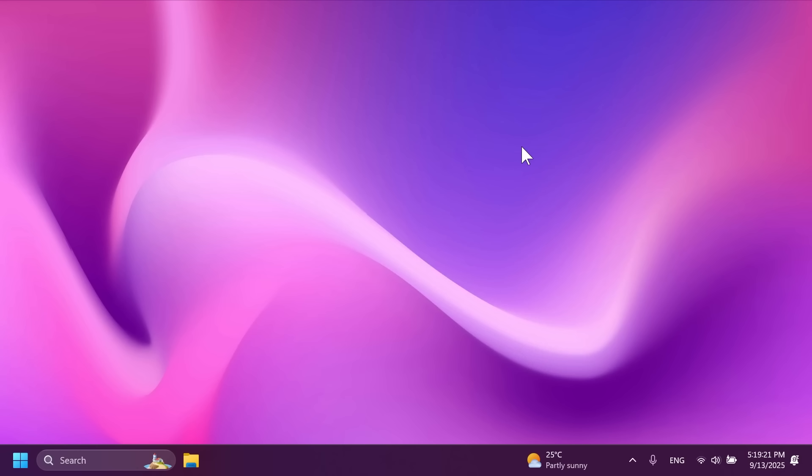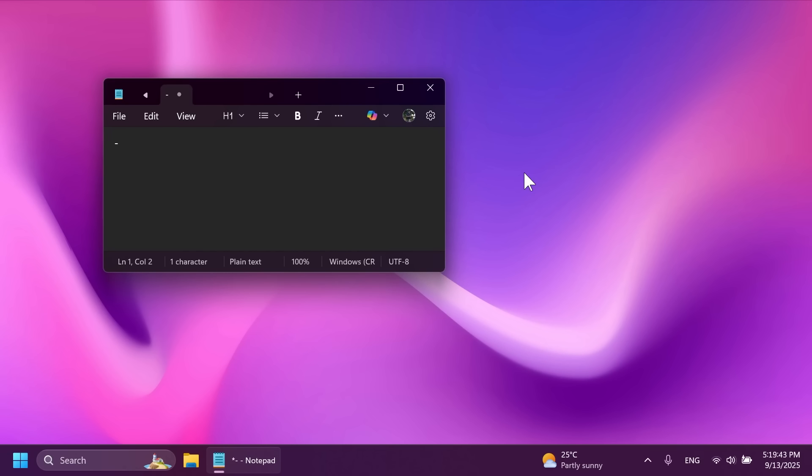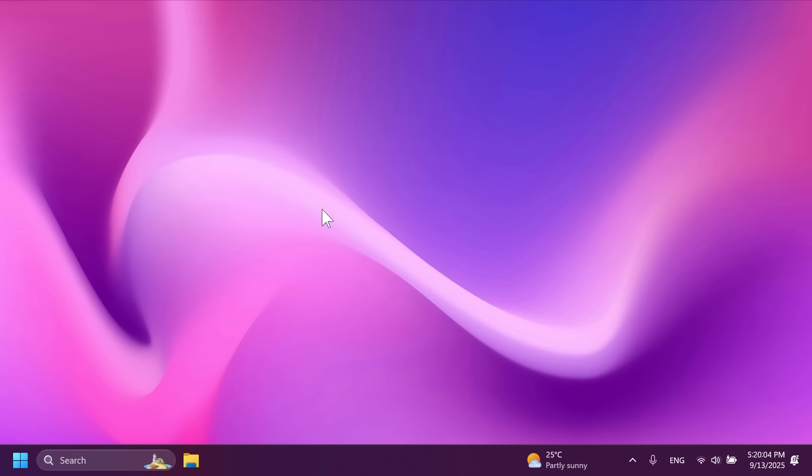We also have a new keyboard shortcut. You can now quickly insert an EN dash or EM dash while typing. Pressing the Windows logo key plus minus will insert an EN dash and if you press the Windows logo key plus shift plus minus, it will insert an EM dash.